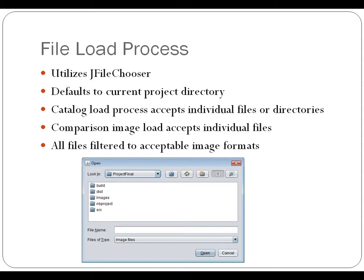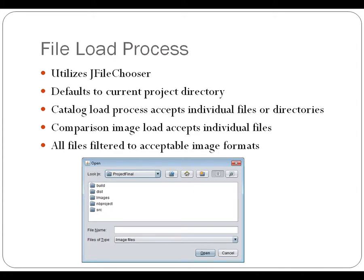So part of the process that you're going to see involves loading the catalog and loading the individual images. Both of these involve a file load process. In this case, I ended up utilizing JFileChooser, which gave us a nice familiar interface for selecting the file.